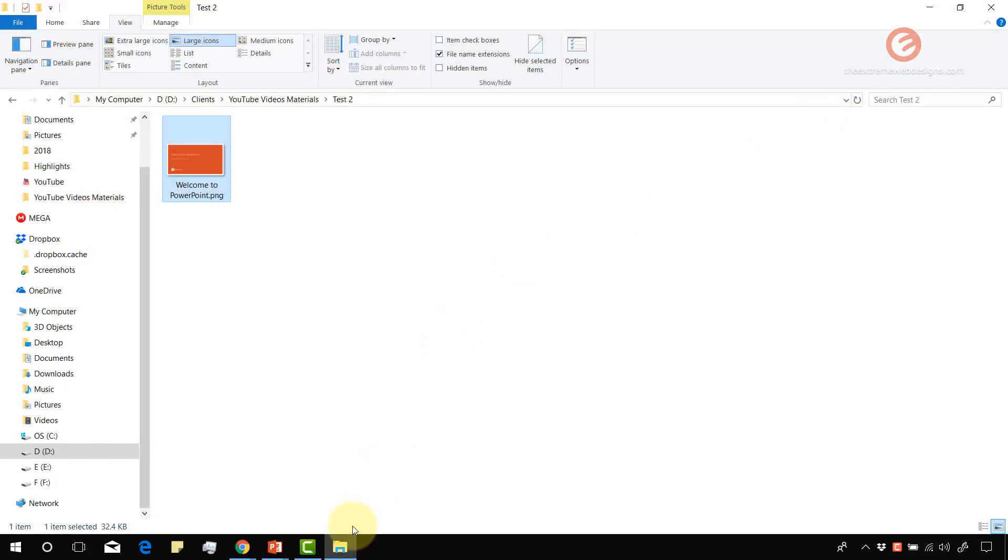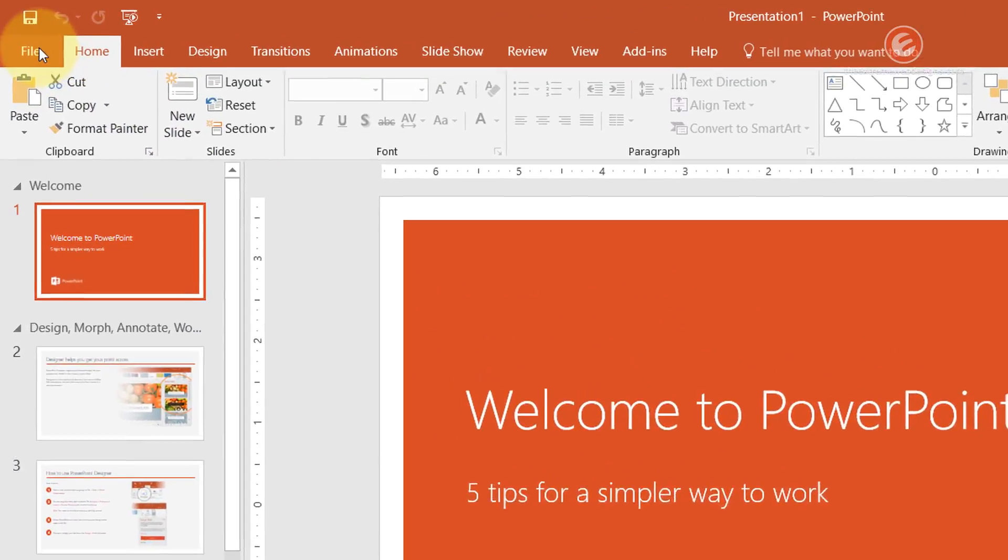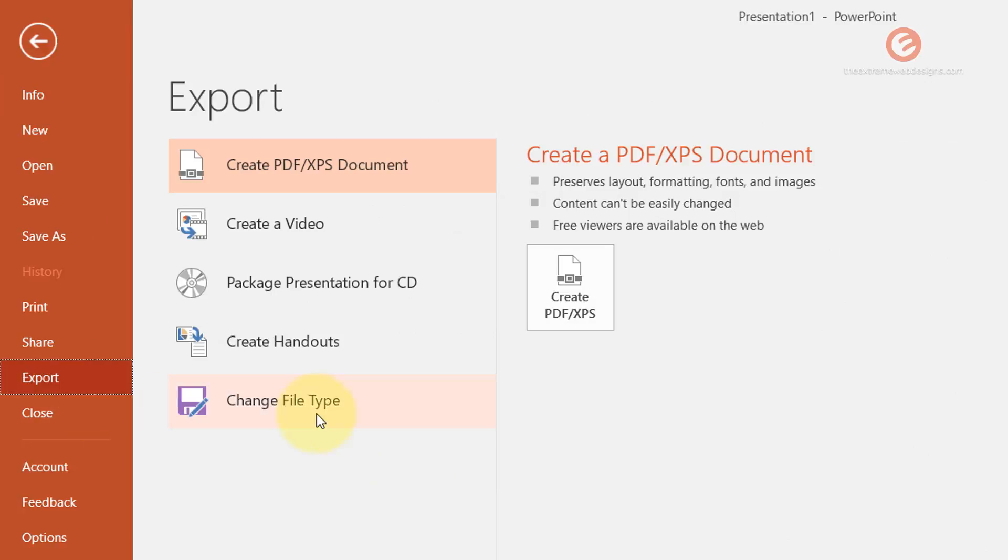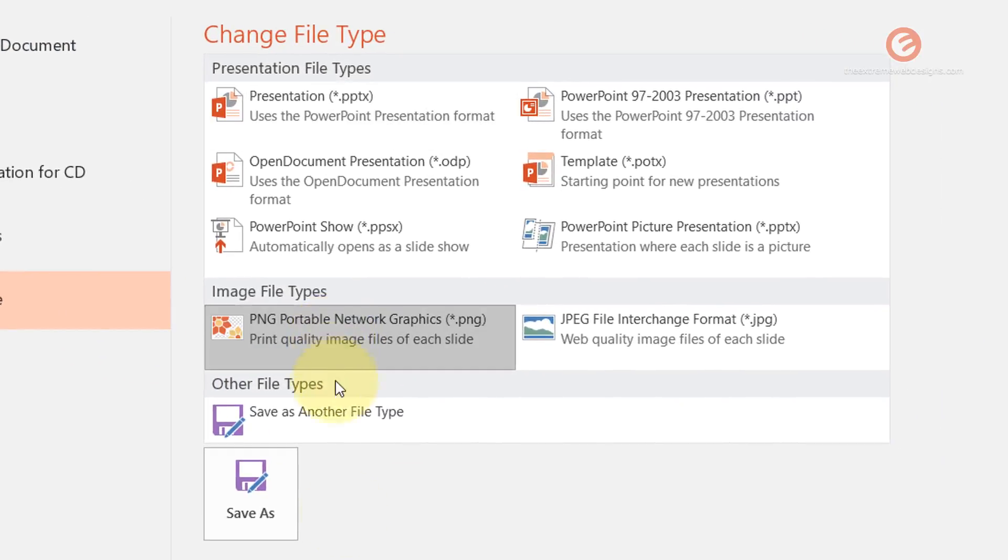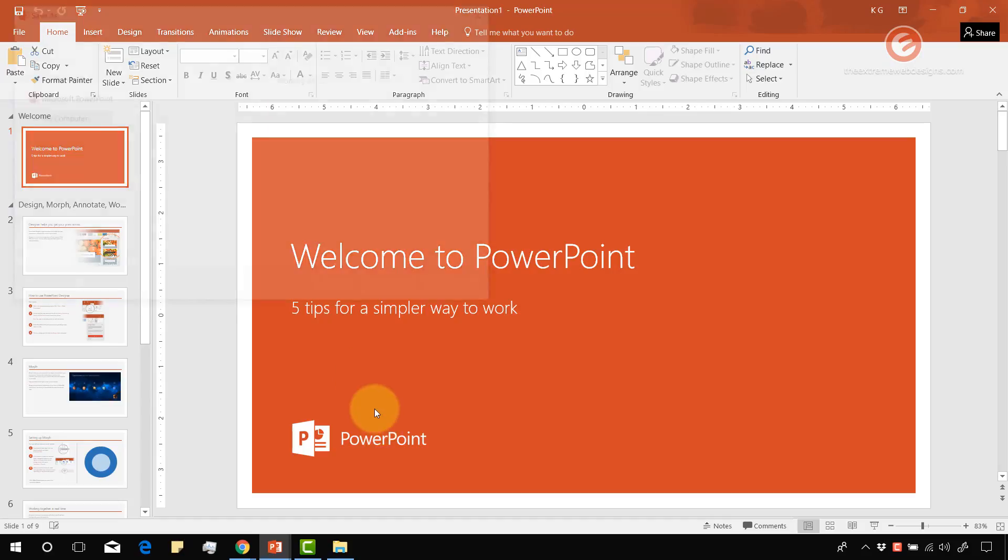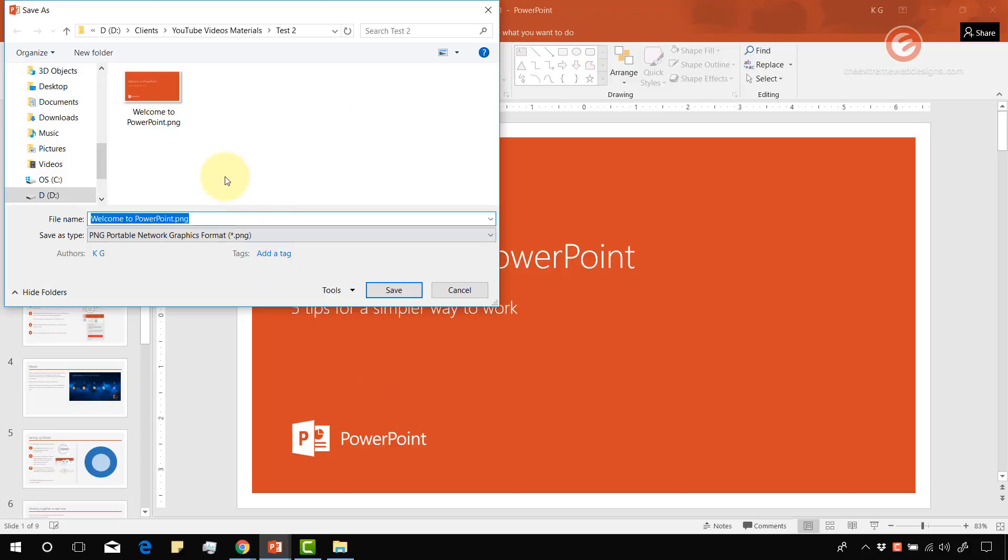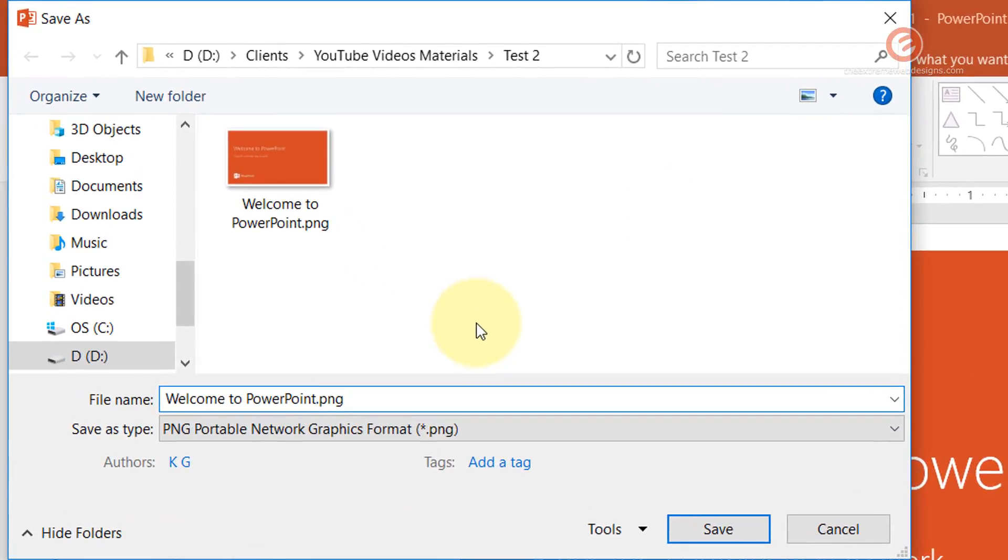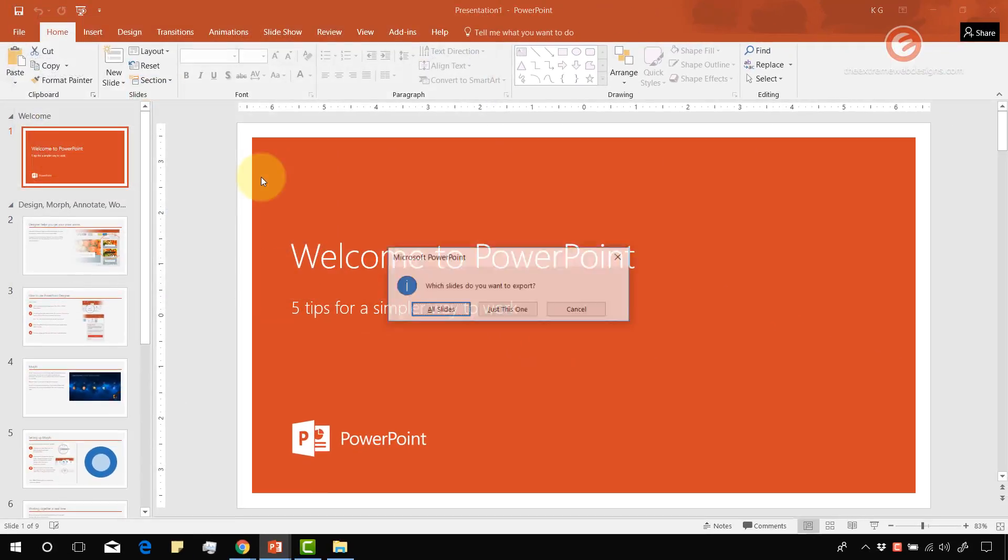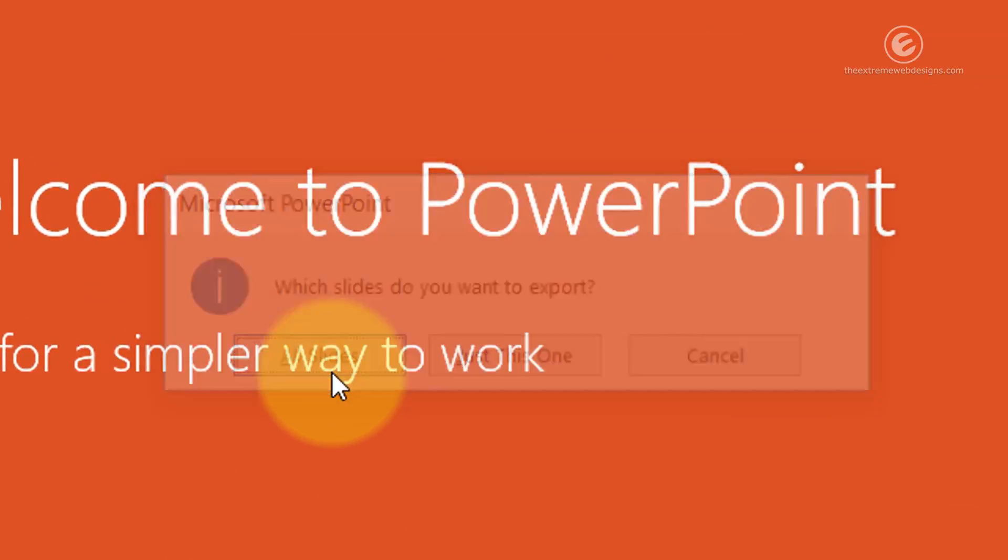Now let's export all the slides and see what happens. Go to the file menu and then click on export and change file type. Select PNG and click on Save As and let's give it a new name. Welcome to PowerPoint 2, and let's say all slides.